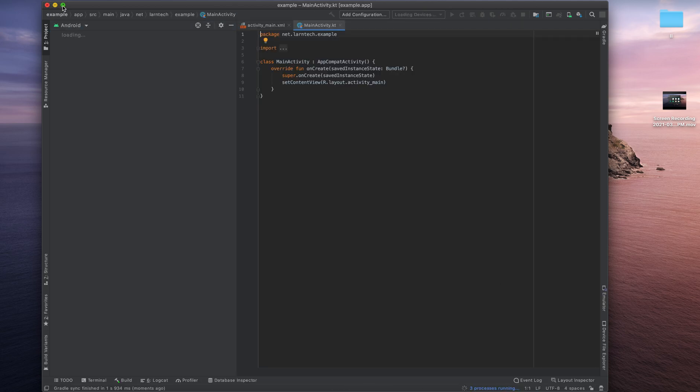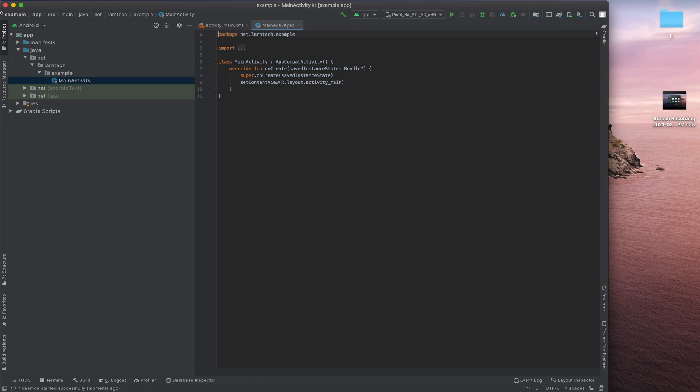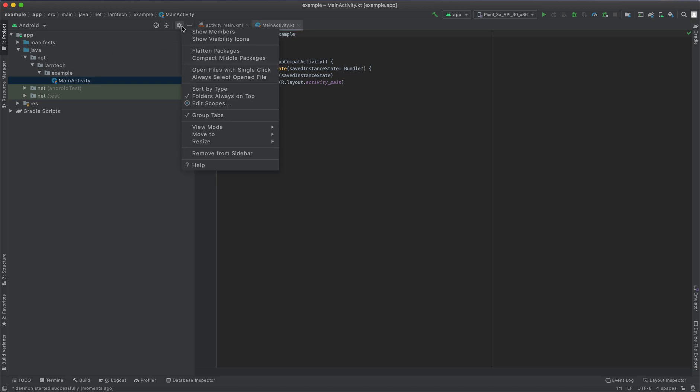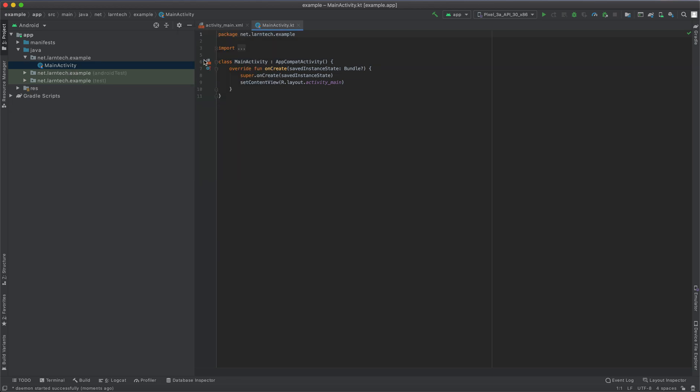So let me pull this onto the edges. Here we have our project with the package name net.lantech.example. We want to change this example to another package name like net.lantech.text. Just click here to the project panel, this gear icon. You can see this one by default is supposed to be checked. So the first thing you do is click the gear icon then uncheck compact middle package.